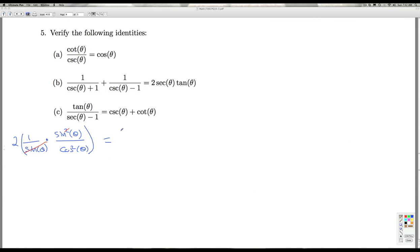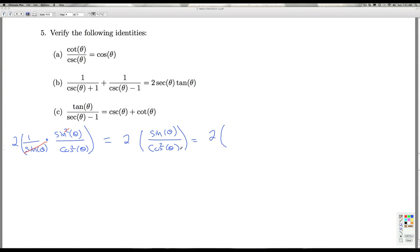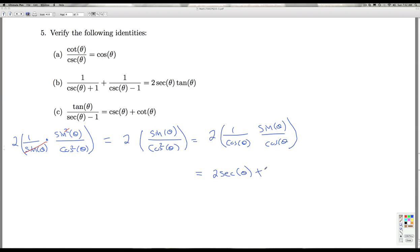I do get some cancellation — the sine thetas cancel out, and I'm left with two sine theta over cosine squared theta. I can rewrite this as one over cosine theta times sine theta over cosine theta. The sine over cosine gives me the tangent, and the one over cosine gives me the secant. So after all that work, we get down to two secant theta tangent theta. Getting common denominators, recognizing Pythagorean conjugates, and dealing with complex fractions are some of the tricks of the trade. That does it for Part B.